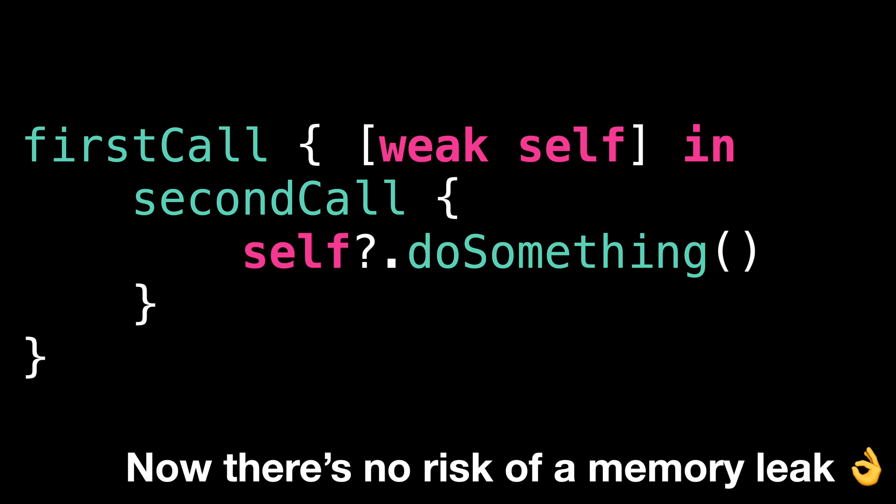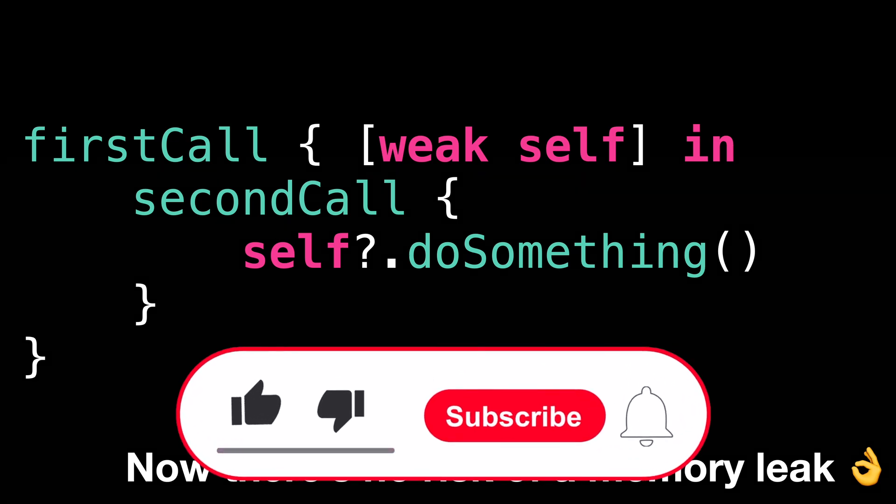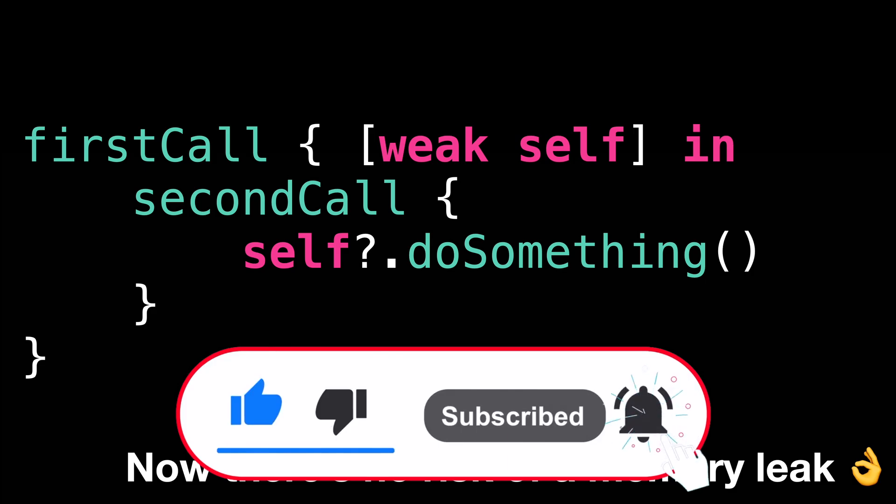If you've enjoyed it, remember to subscribe so you don't miss the next one. Thank you for watching and see you next time.